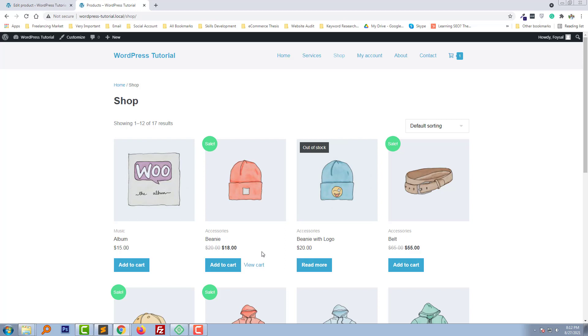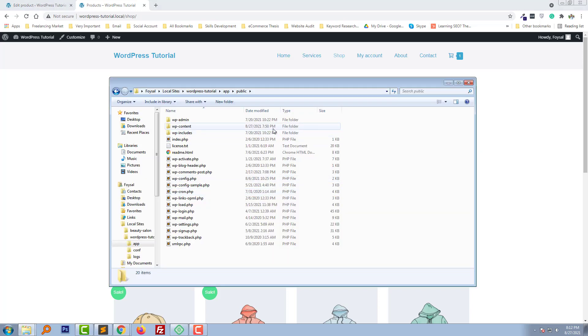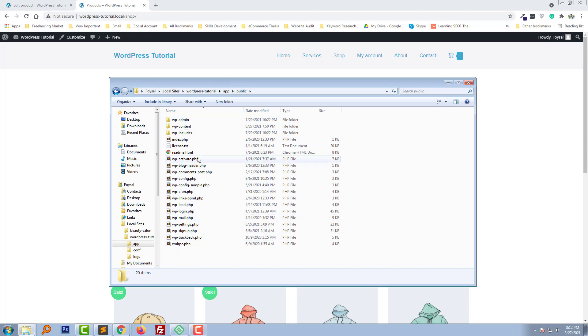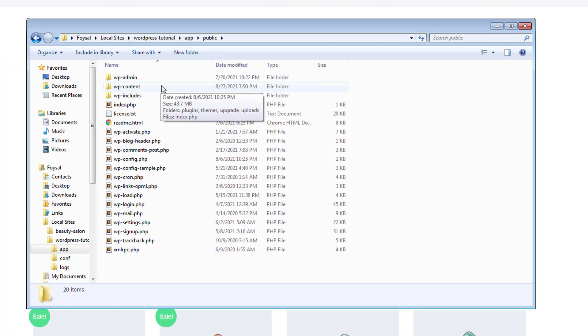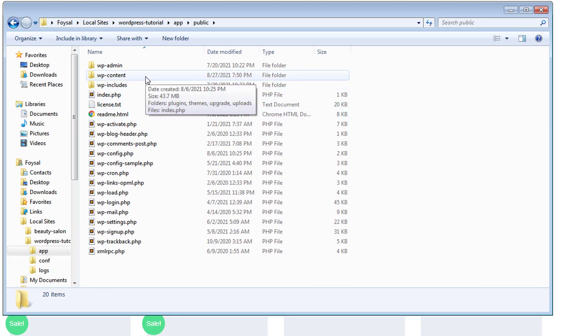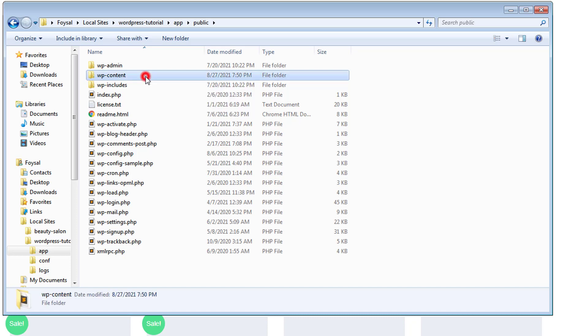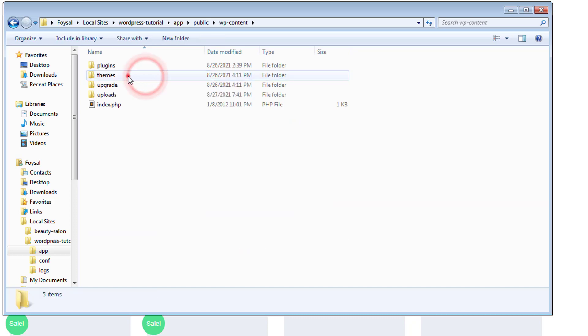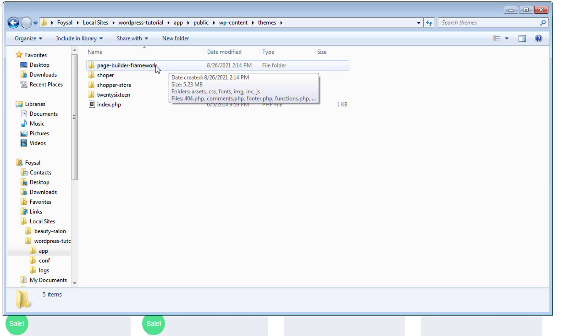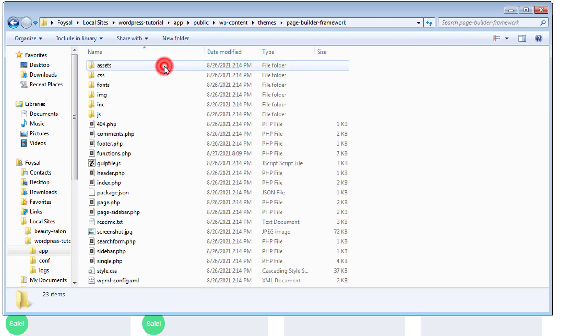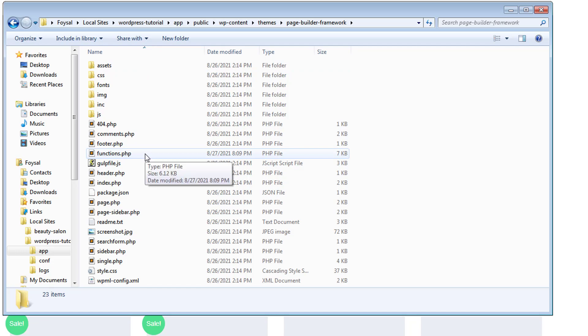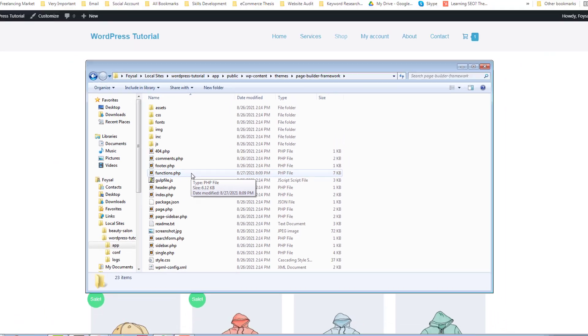To do this, first I'm going to access my file manager. Here is my file manager with all the files. I have to open the function.php file under the themes folder. I'm going to open wp-content, then themes, then active themes folder. My active theme is Builder Framework. I'm going to open this theme folder and here is the function.php file.